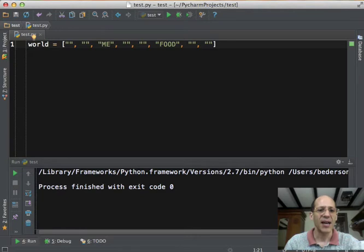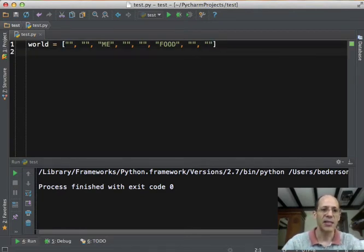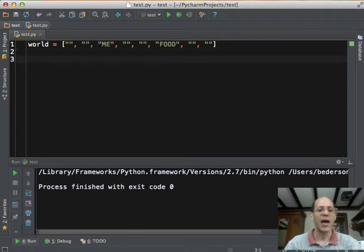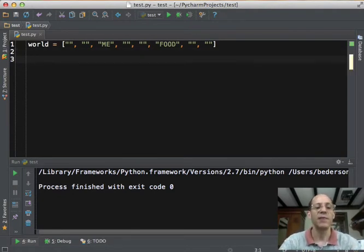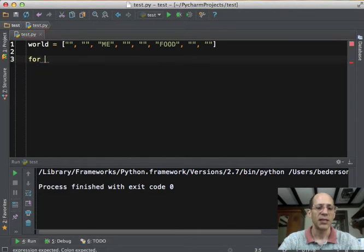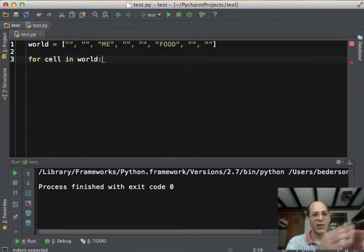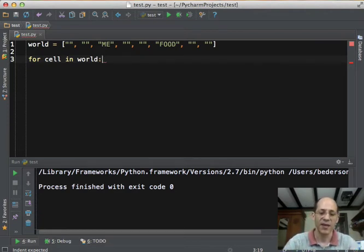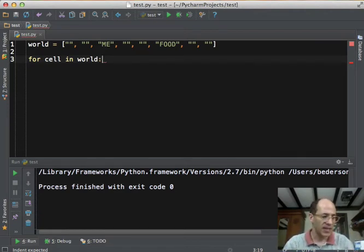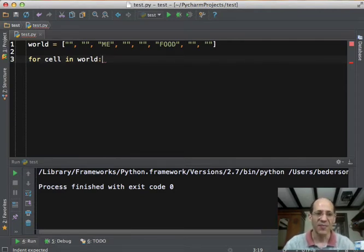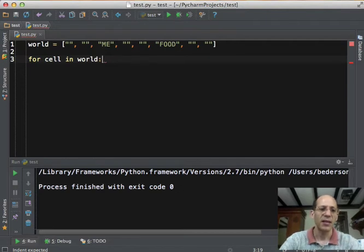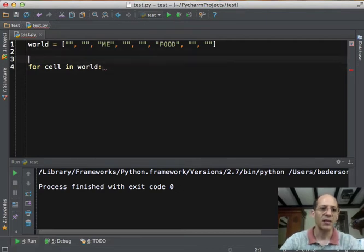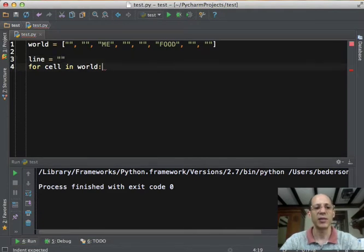And so now we have a simple model of the world, and we can print it out. We can print it out in the same way that we did before. We can use a for loop for cell in world. In other words, we'll iterate over all of the locations in the world. I'll just call them cells. And what we can do is generate a string that is going to be very pretty and print it out. So we will start off by making a line, which is empty. This is the line that we're going to print.